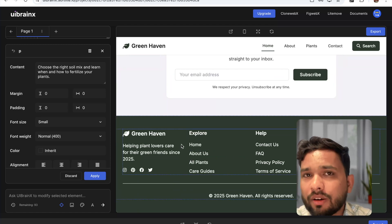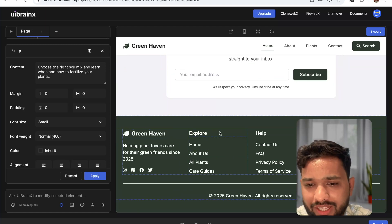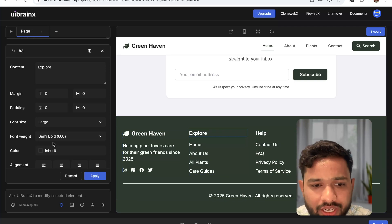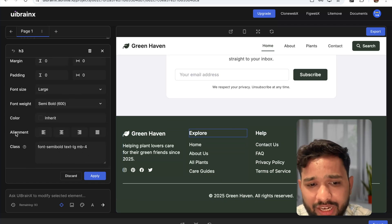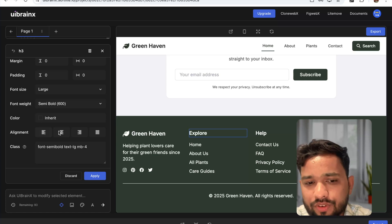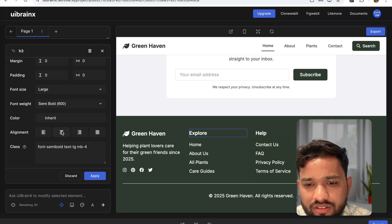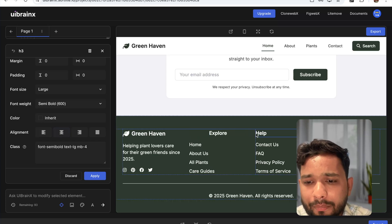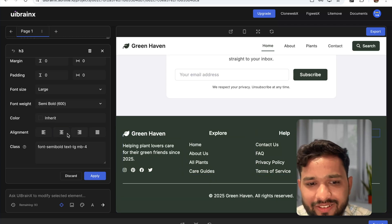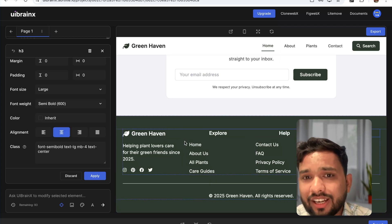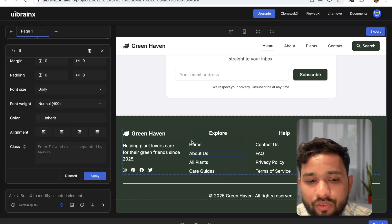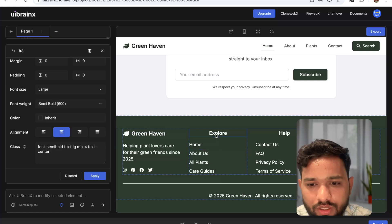Now let's look at the footer. Click on it and you can see the alignment option. You can change the alignment — this is left alignment, let me make it center. You can make all elements centered like this. This is a really cool editing feature with UI Brain Axe.